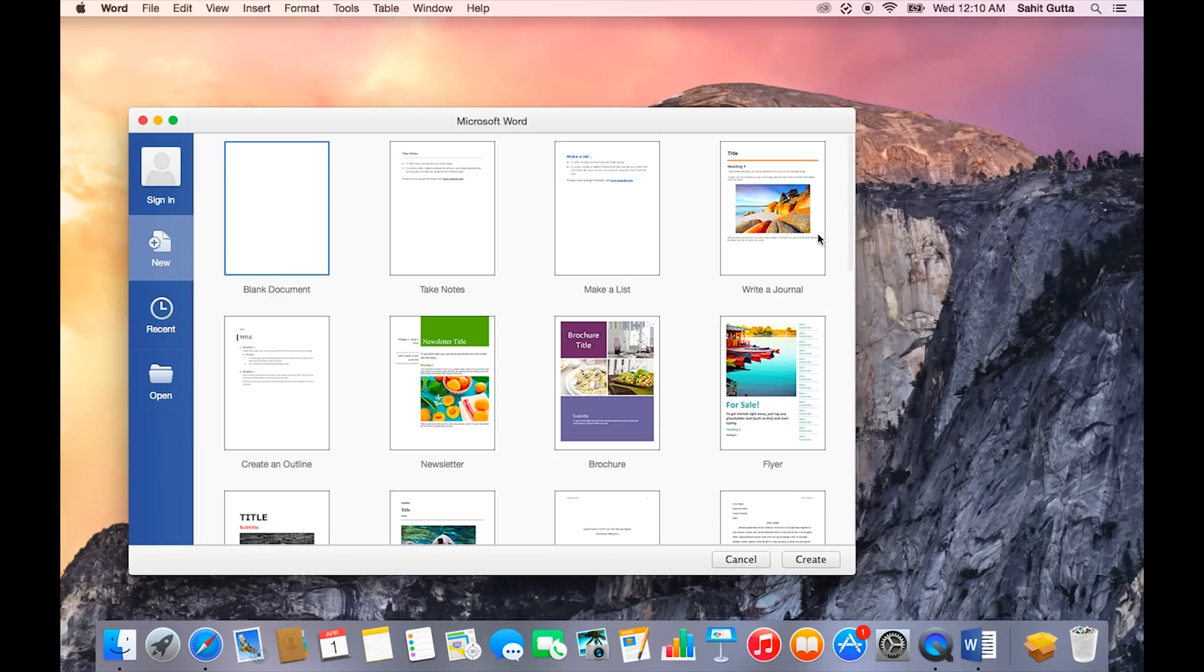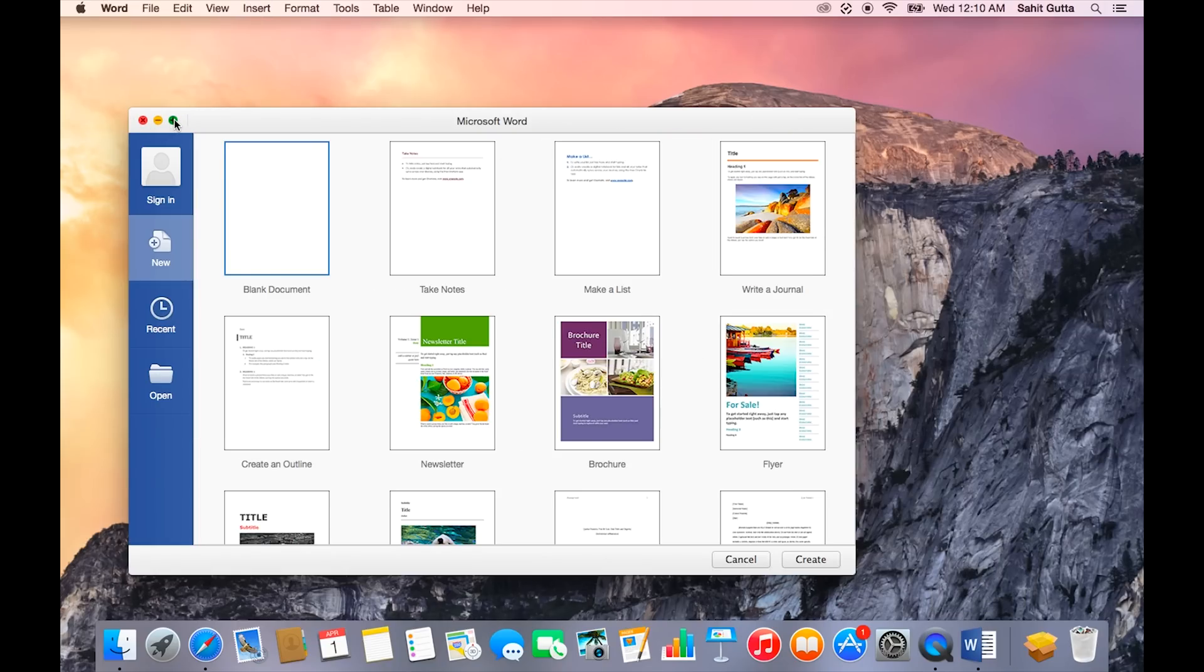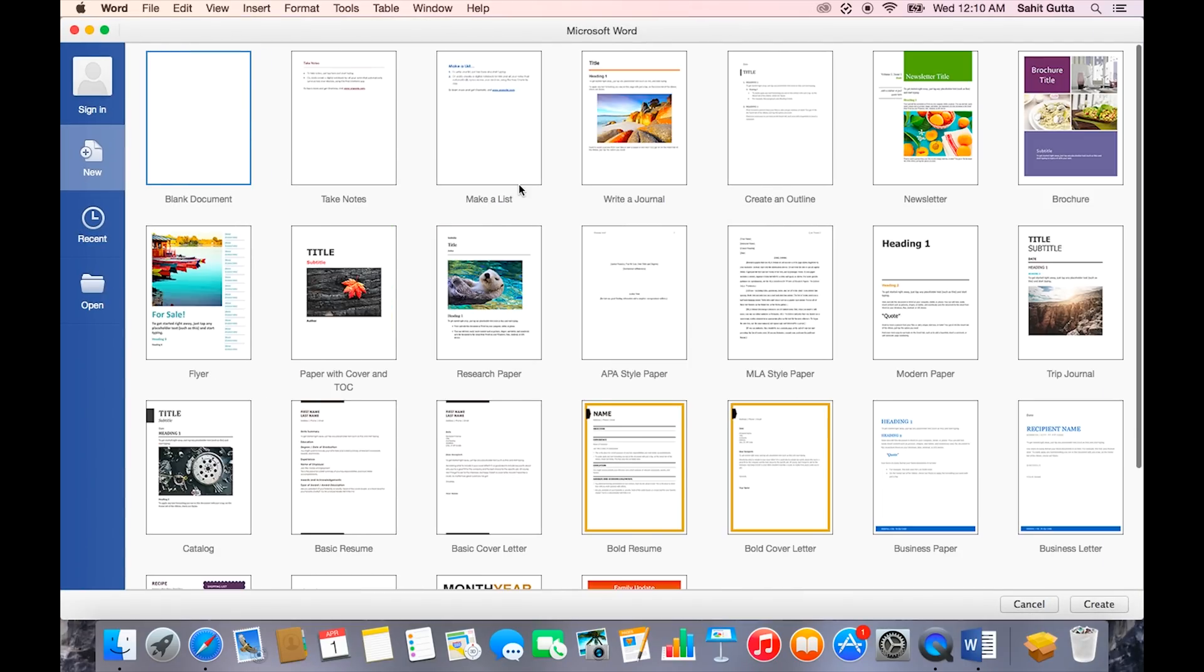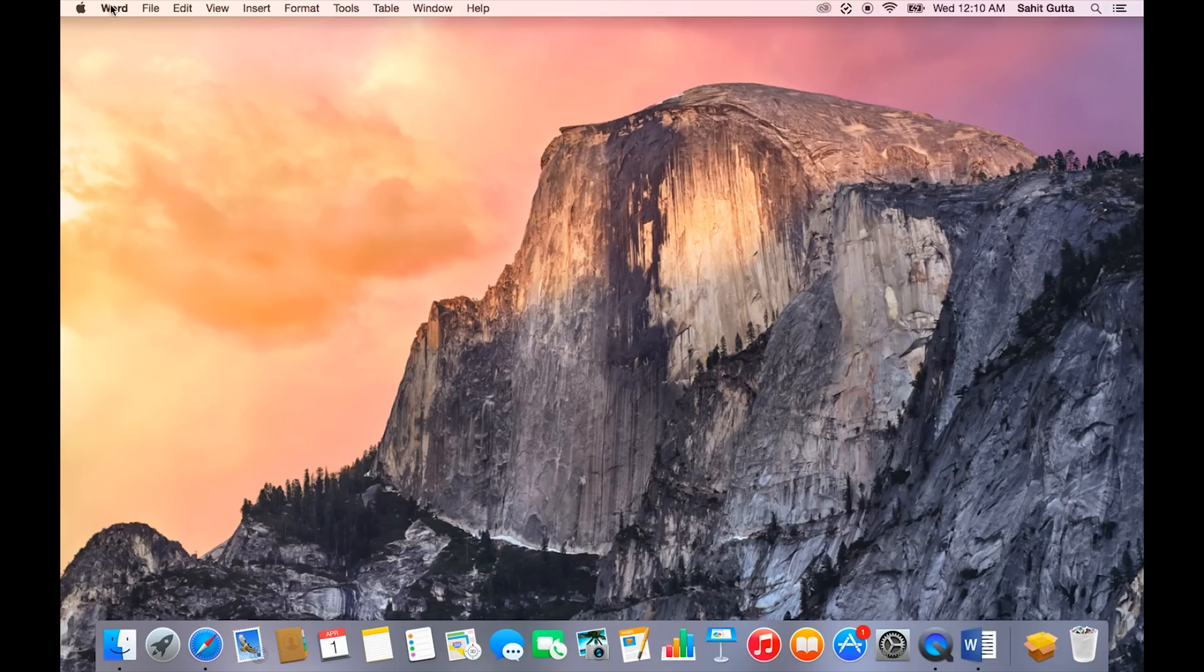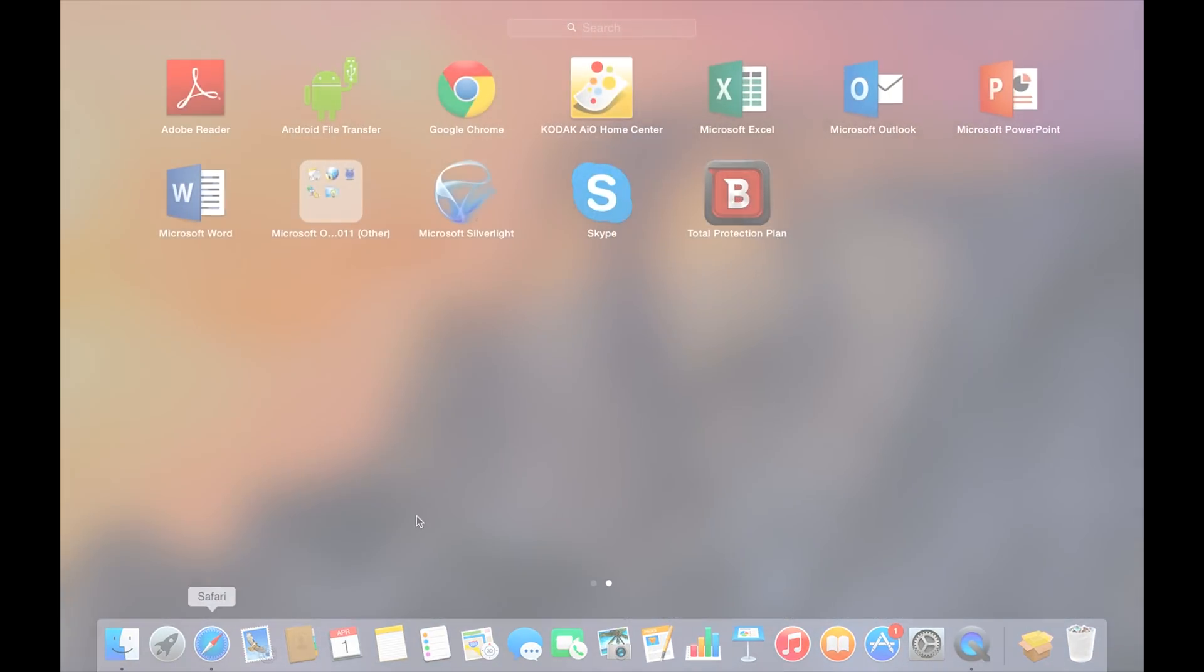And here we are! Here's Microsoft Office Word 2016 fully up and running. All right guys, that's it for this video. Please remember to like, comment, share, and subscribe. I'll catch you guys in the next one. Peace!